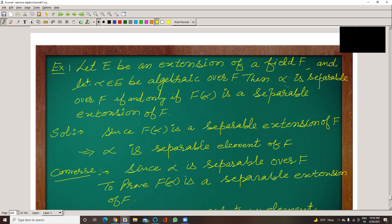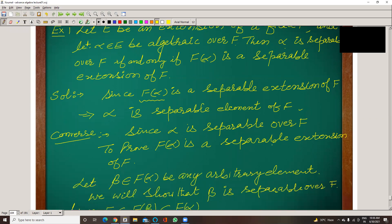If alpha is separable over F, then it is implied and implied by F(alpha) being a separable extension of F. Both directions hold. Since F(alpha) is a separable extension of F, definitely every element is separable, which implies alpha is a separable element of F. This one part is obvious because of the definition of a separable extension.